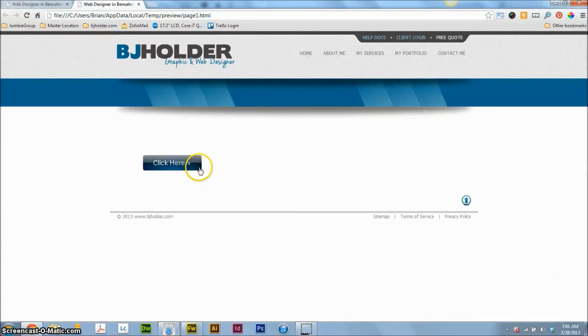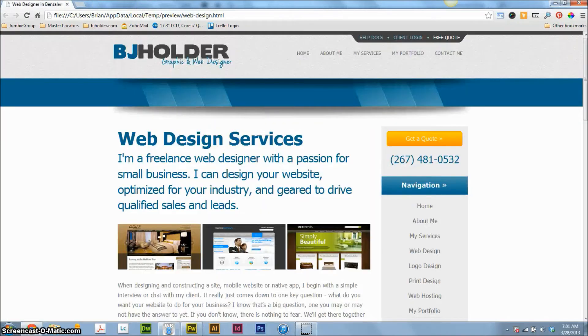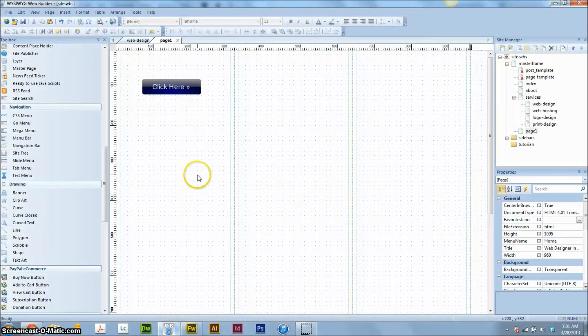Let's preview this in the browser. Mouse over, the blue changes. And then that's it.